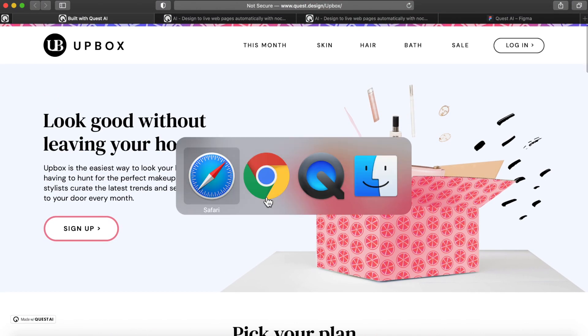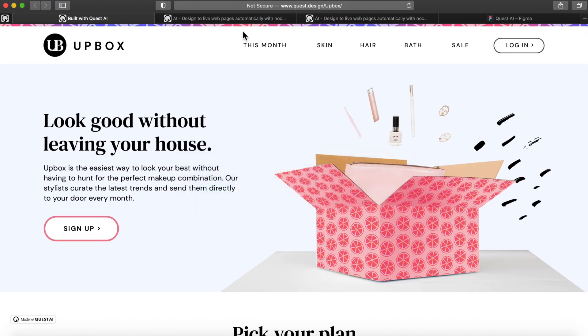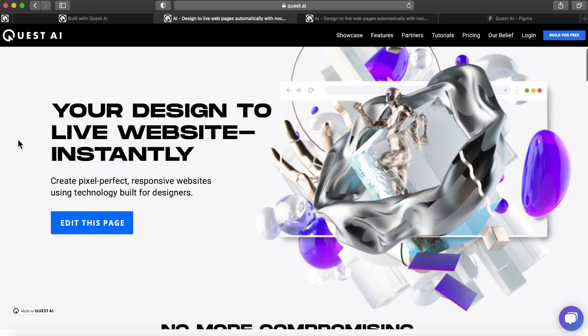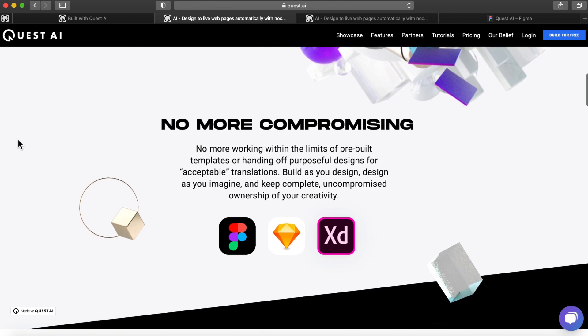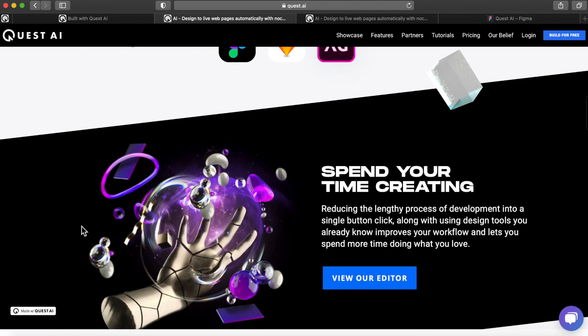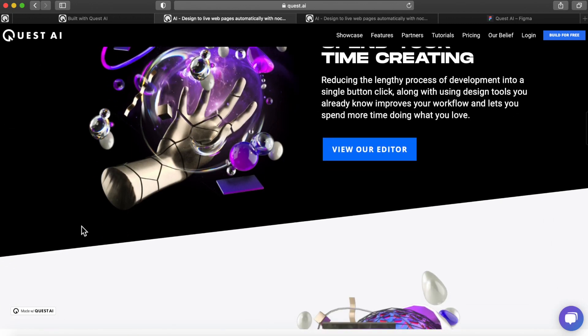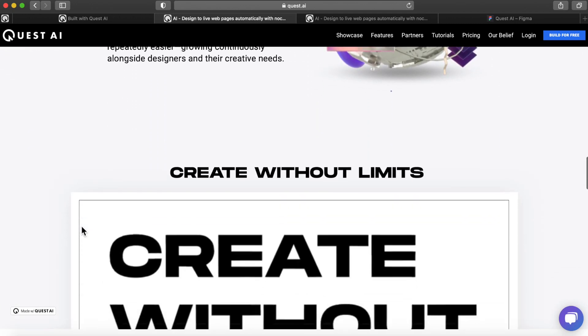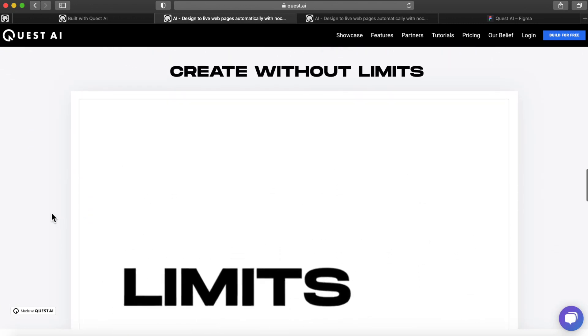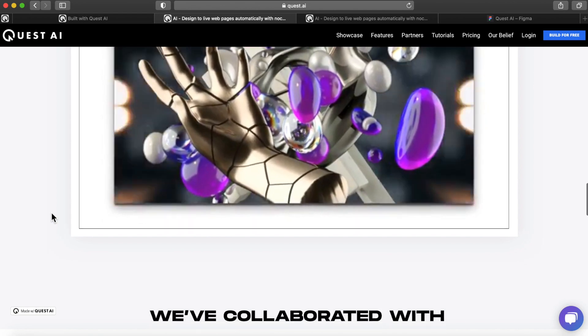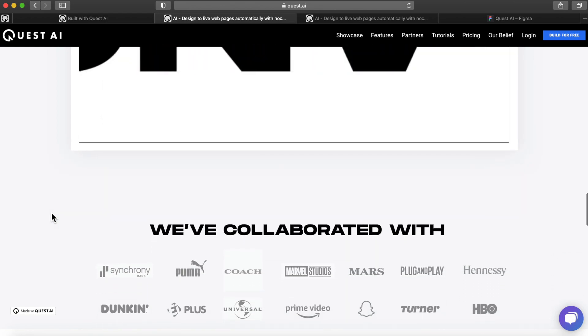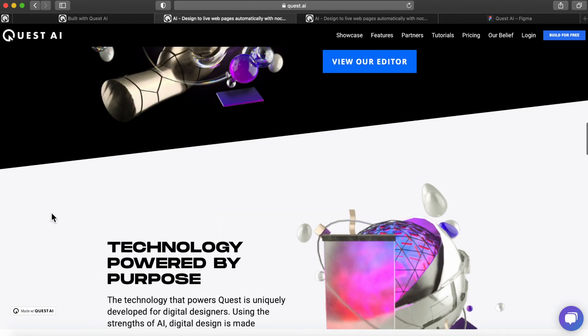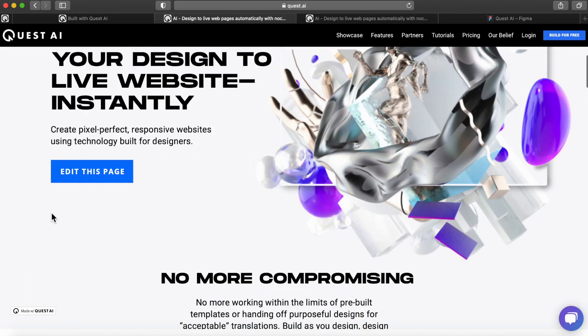Before I get started, just to give you a little bit of background about Quest in case you're not familiar. Quest helps you convert your designs into live experiences. This could be websites or business applications or anything that you want to build. You can design with Figma, Sketch or XD and they get converted automatically. You can add interactions, animations, you can add video, connect to data, etc. and build a fully functioning responsive website.